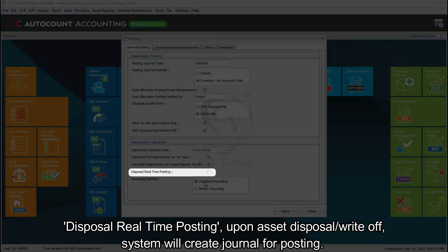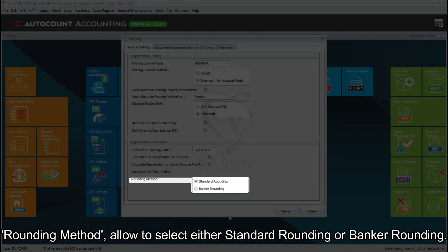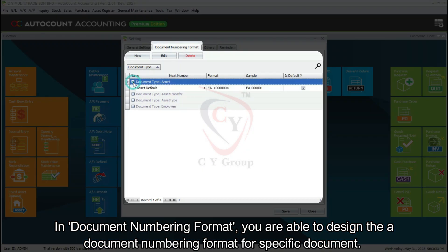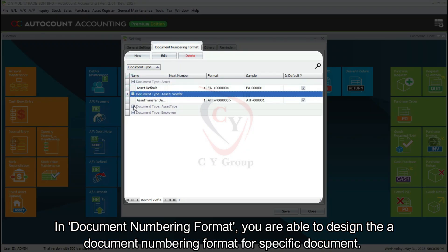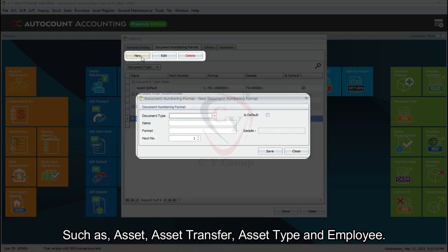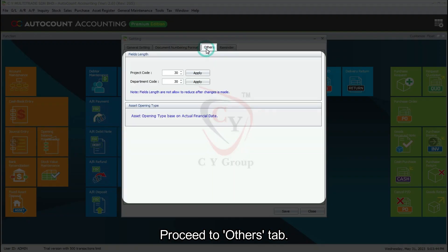Disposal Real-Time Posting: upon asset disposal or write-off, the system will create a journal for posting. Rounding Method: allows you to select either Standard Rounding or Banker's Rounding. Next, click the Document Numbering Format tab. In Document Numbering Format, you are able to design the document numbering format for specific documents such as asset, asset transfer, asset type, and employee.